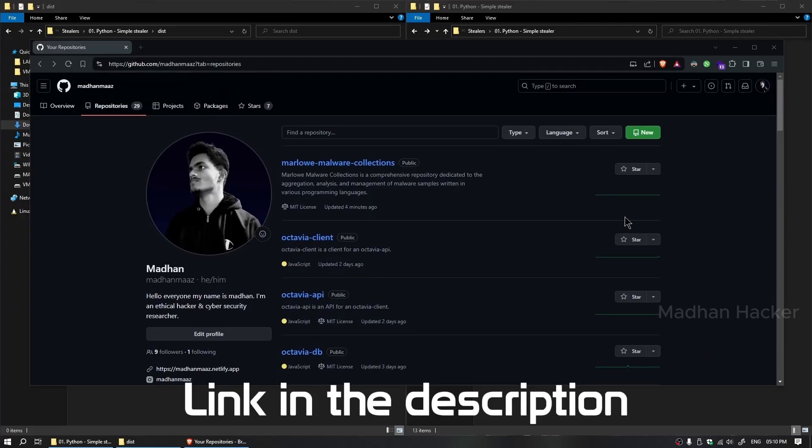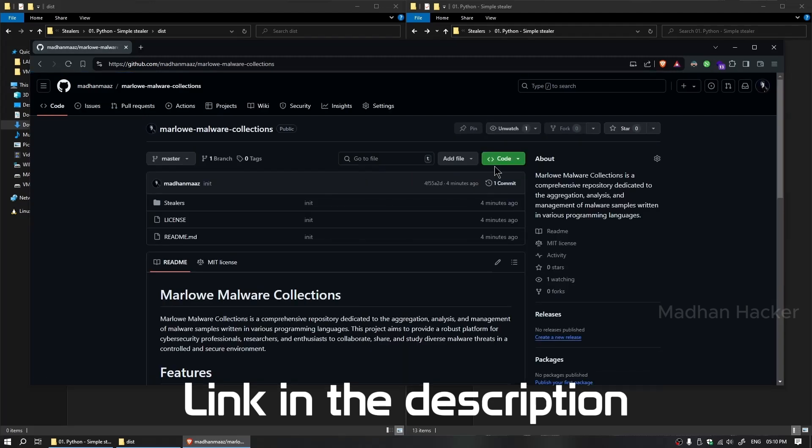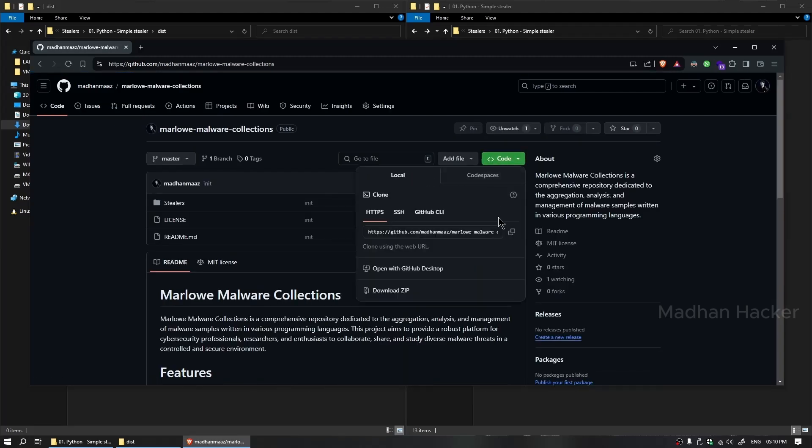I uploaded these files to my GitHub repository. You can download or clone it by using git.